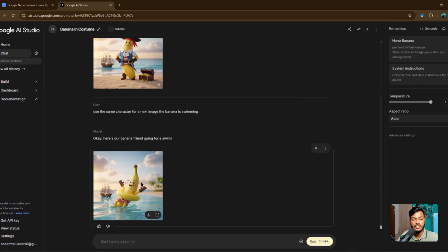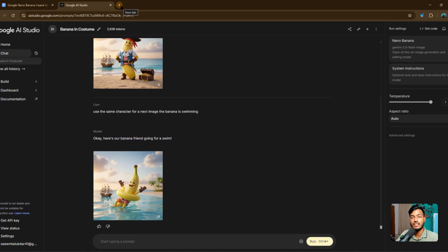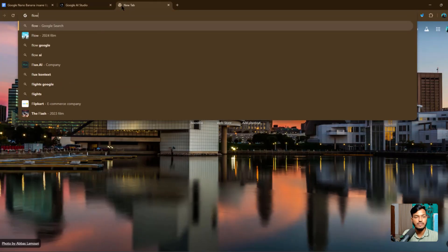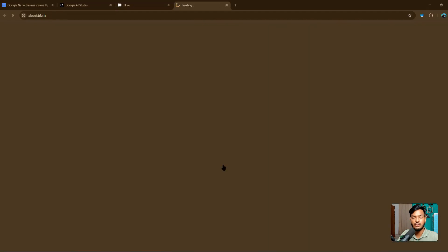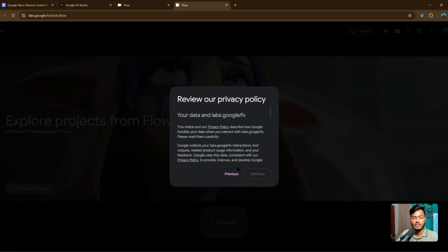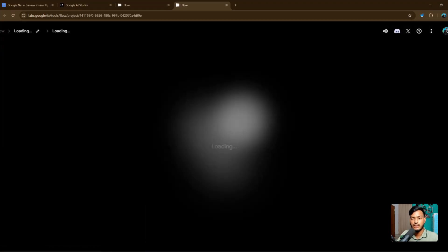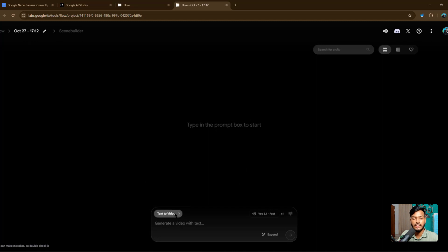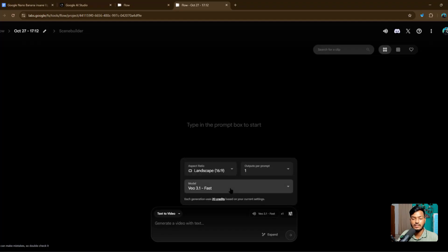You can see they already created it for me, and the character is consistent. Character consistency is very important for your videos. Now if you go to the Flow option — Google Flow, labs.google/flow — click on it and you can see the sign-in with Google option. You need to sign in with Google to use it. If you click on New Project, you can use this tool for creating videos. You can see text-to-video, frames-to-video, and ingredients-to-video options, and also the audio option.